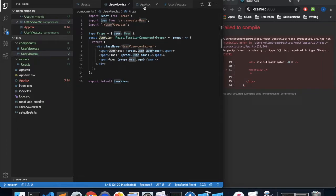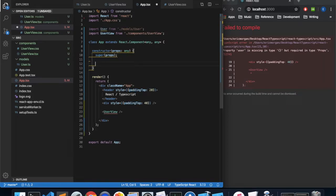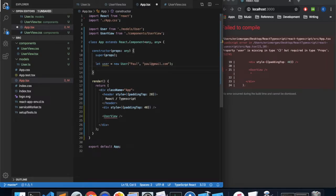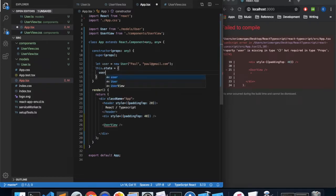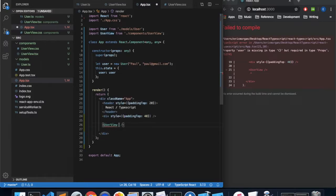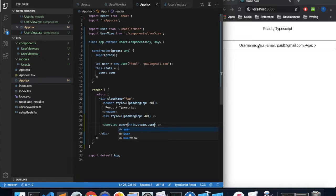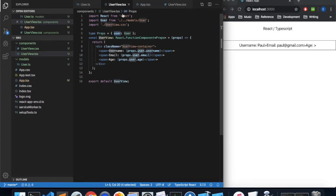I'm going to come back to app.tsx to pass in a user to our userview. I'll create a user: let user = new User with name 'Paul' and email 'paul@gmail.com'. Then set this.state equal to an object with a property named user equal to that user. Now we can pass it into our userview component. You can see the squiggly lines indicating an error, but when I start typing I get autocomplete telling me I need a property called user. So we'll say user equals this.state.user, save and refresh. Now we see username Paul, email, and age.